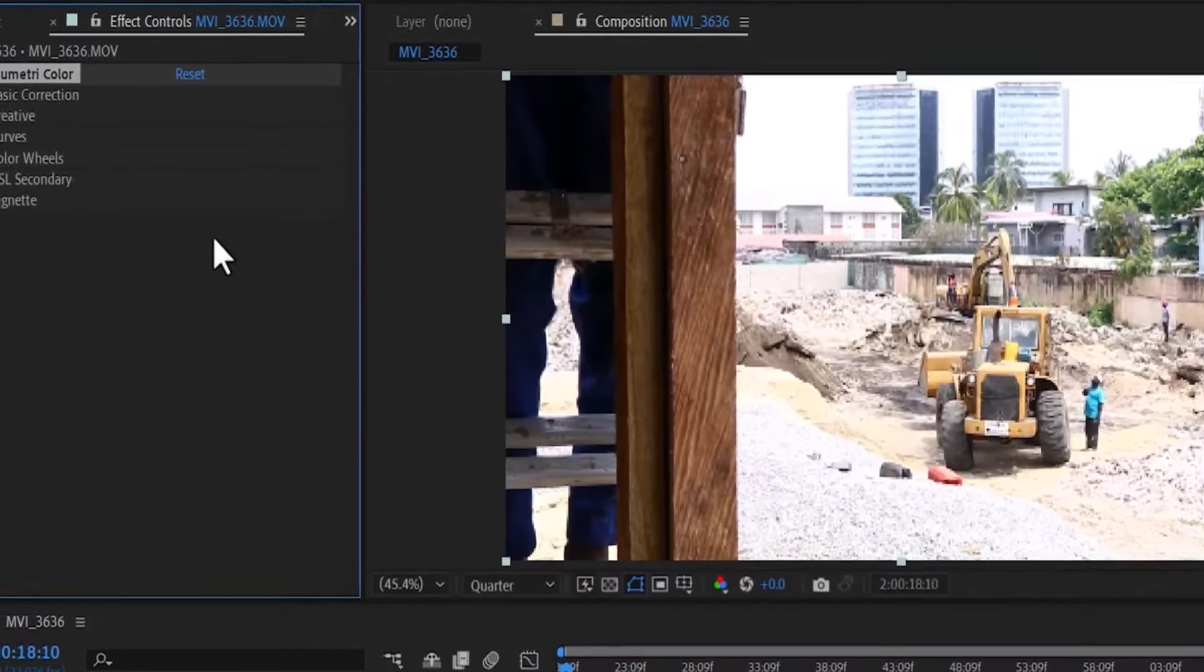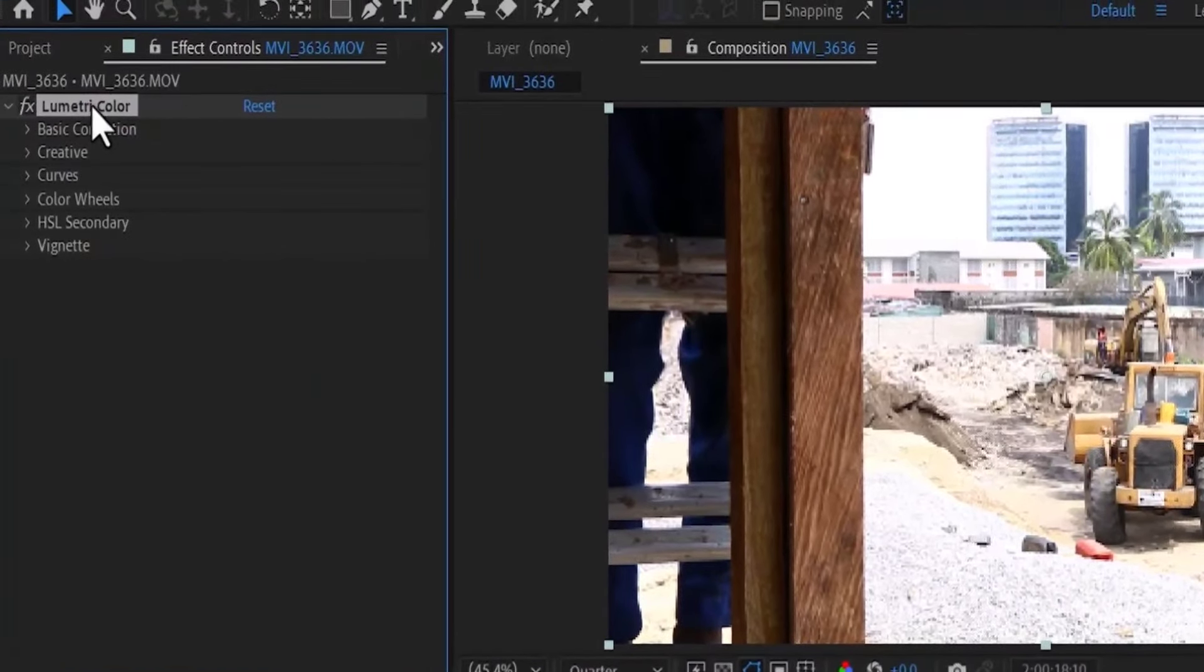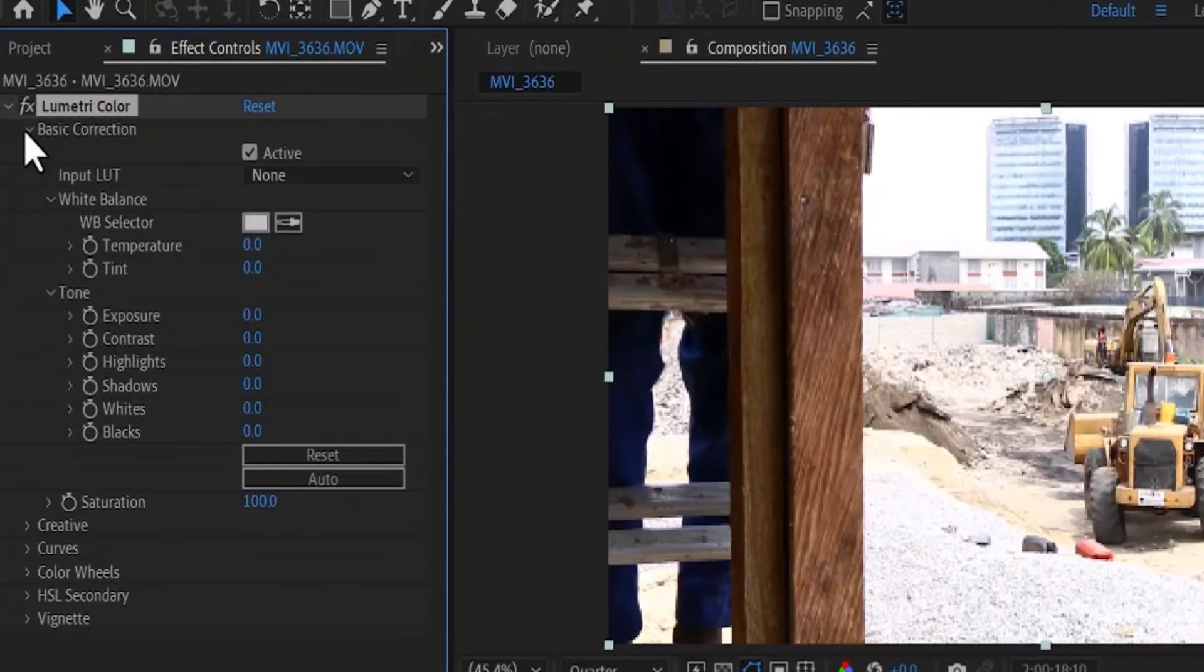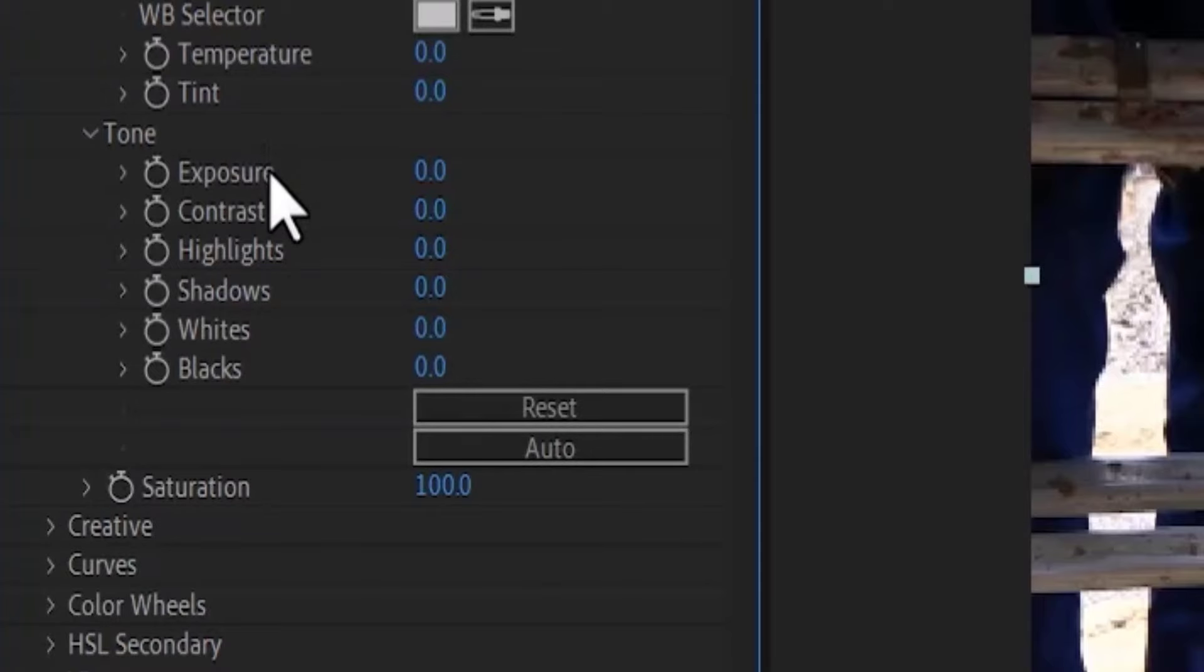Next, go over to Effects Control and select the Basic Correction dropdown. Under your tone over here, you will notice Exposure.